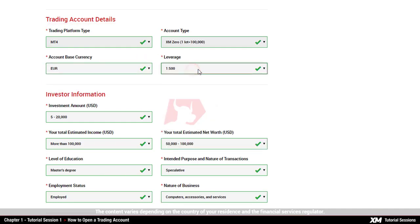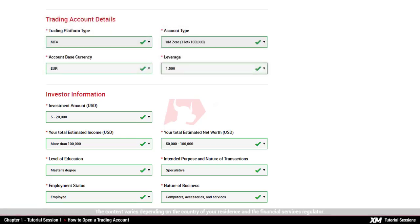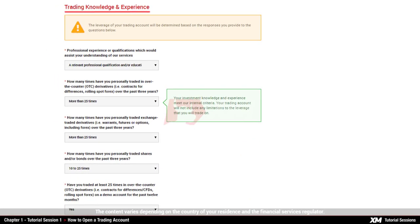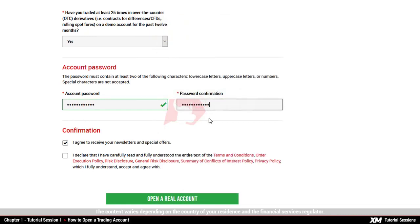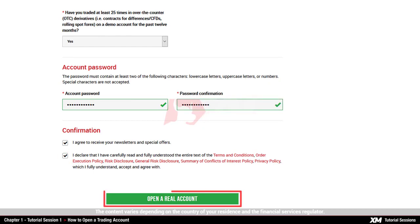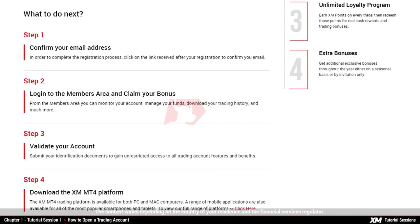Following this, you need to fill in a few relevant details about yourself as an investor and about your trading experience. Once you are ready, you need to enter a password of your choice and re-type it to confirm. Finally, you need to tick the box that you have read and understood the company policies and then click Open a Real Account. You will be redirected to the account confirmation page, where you will see clear instructions of how to proceed.